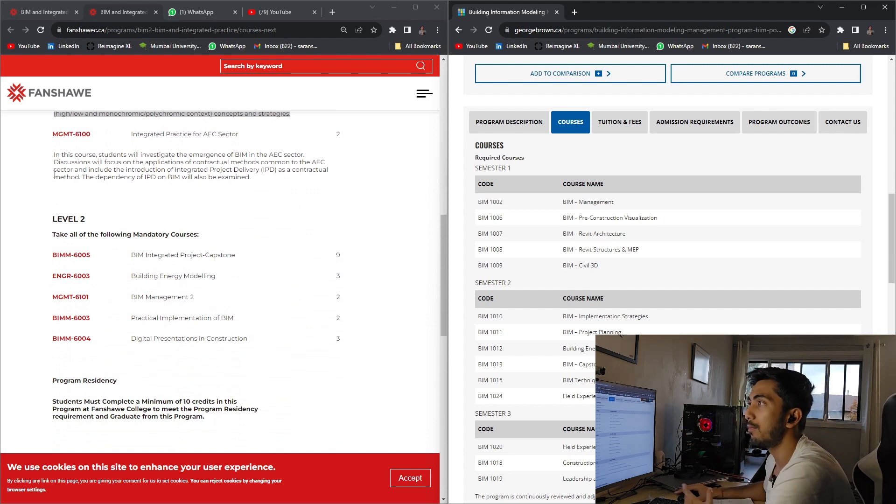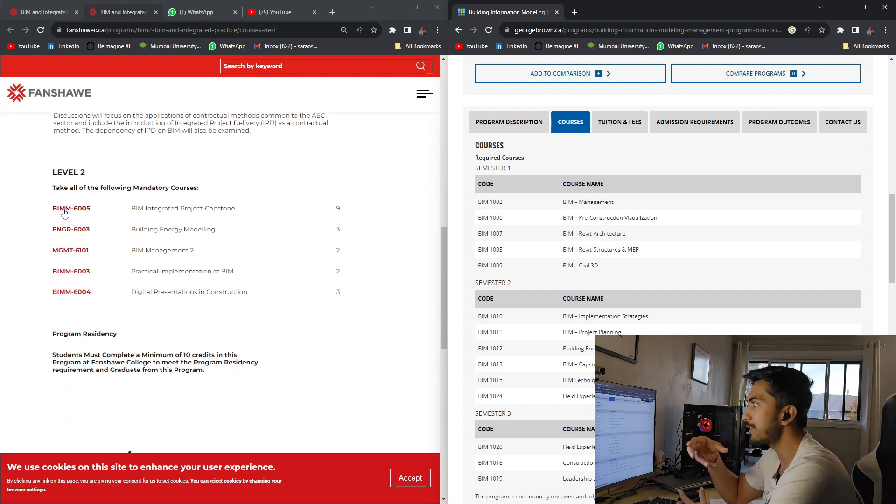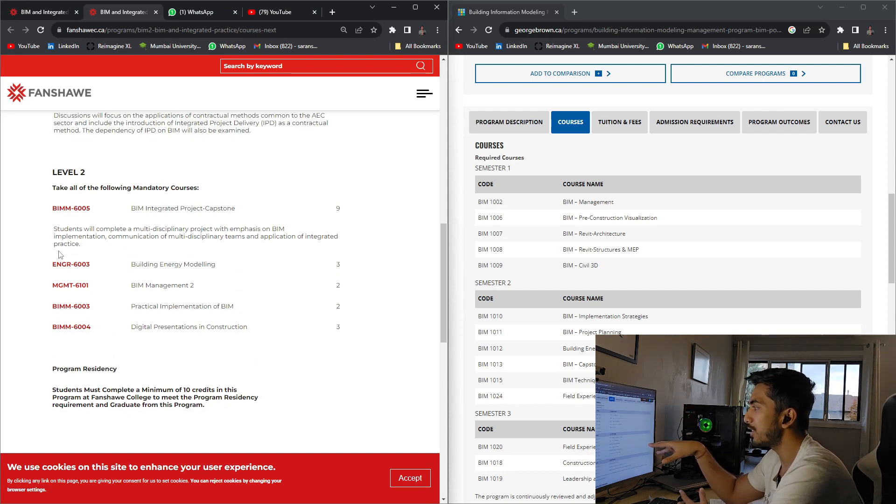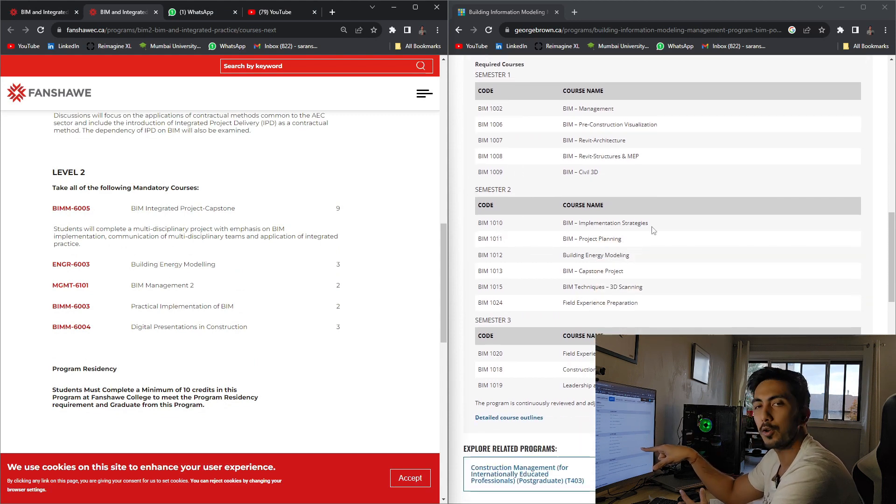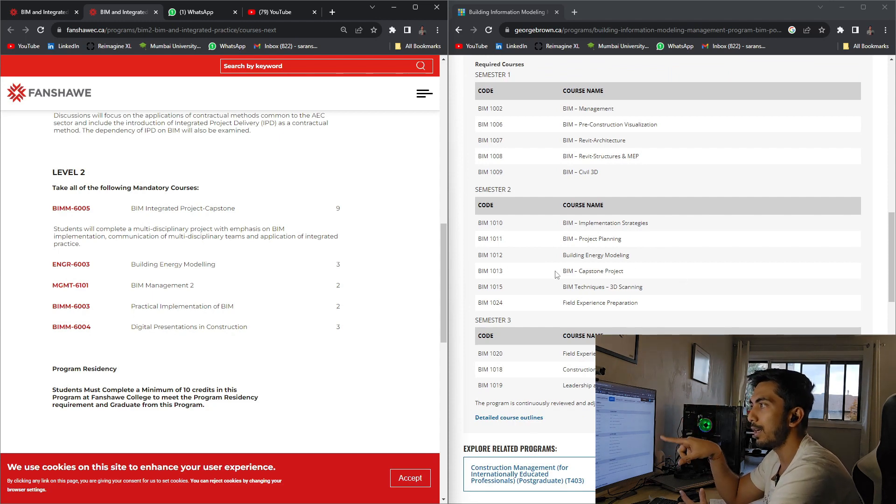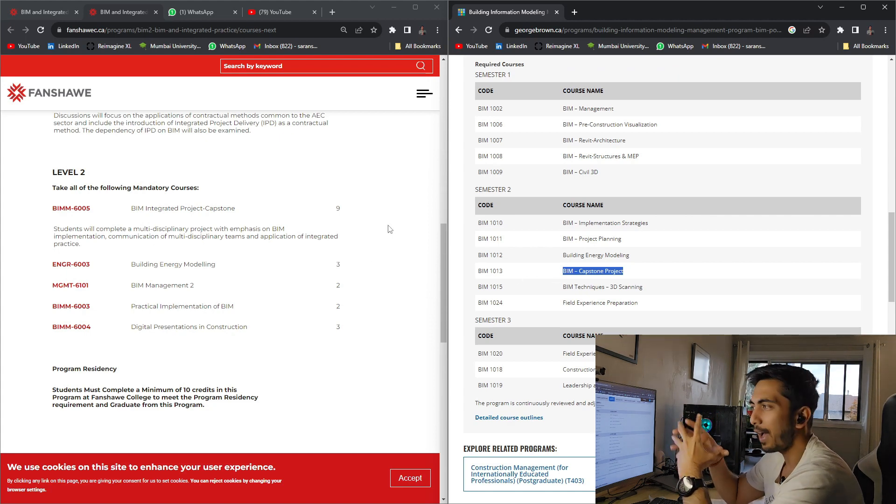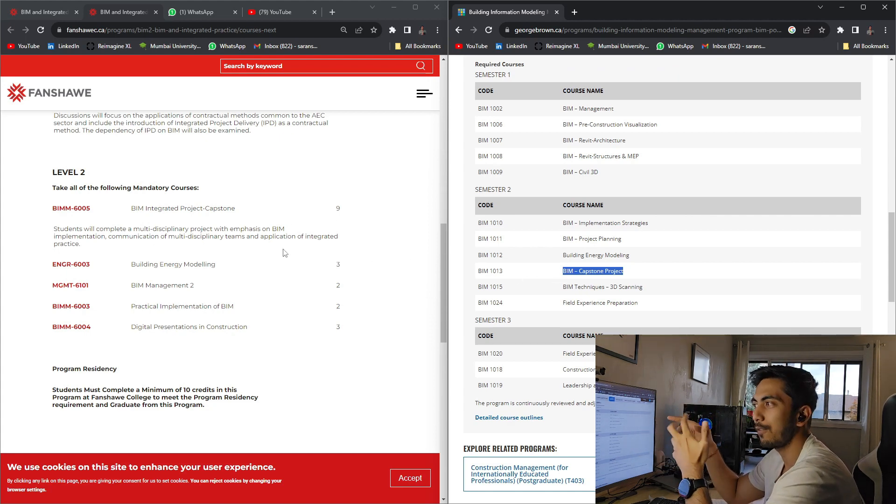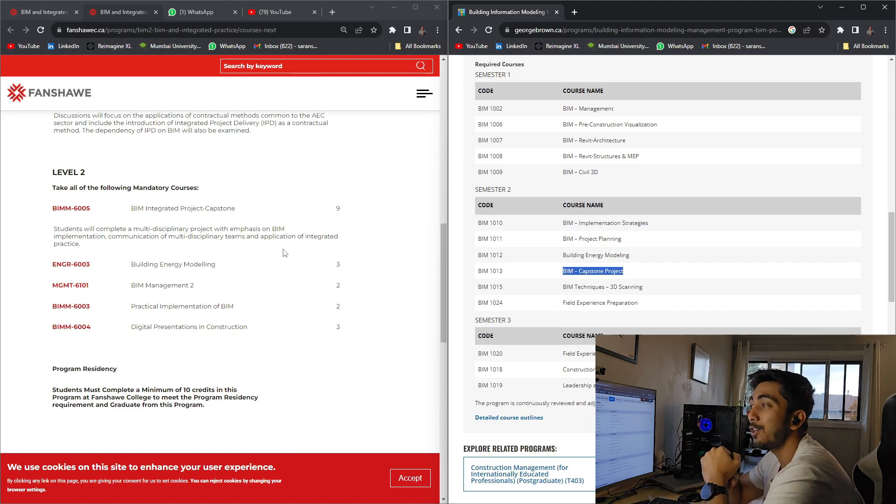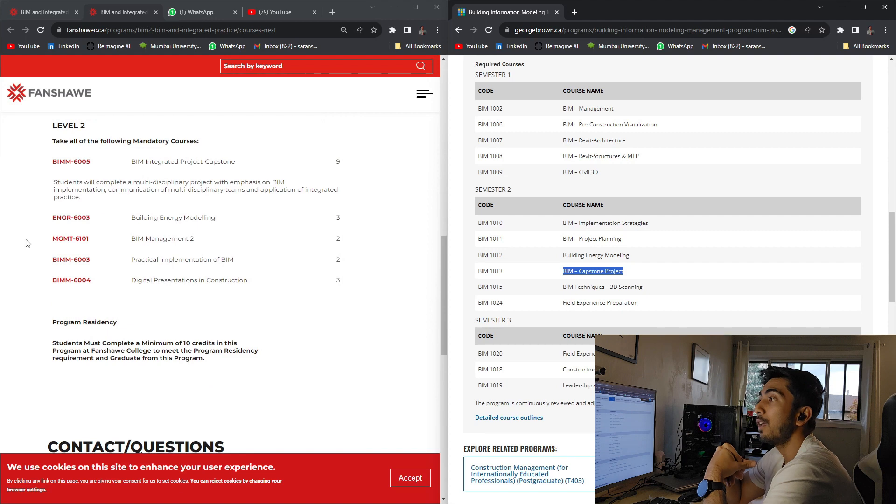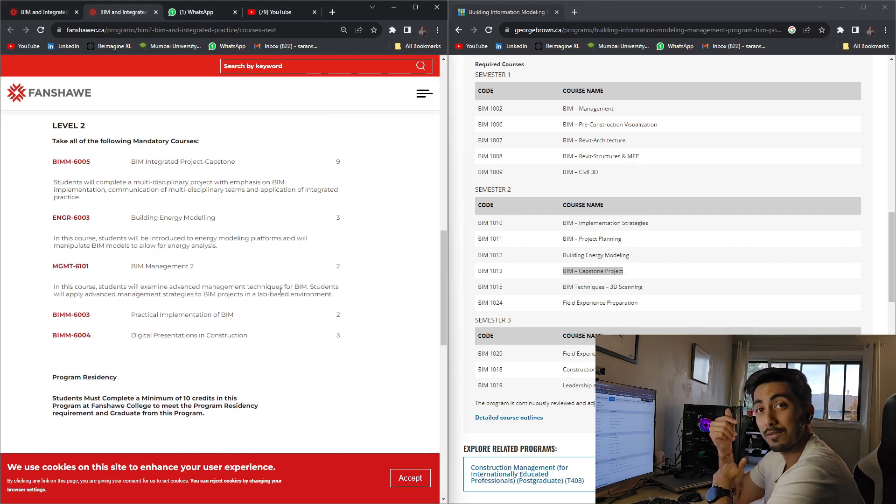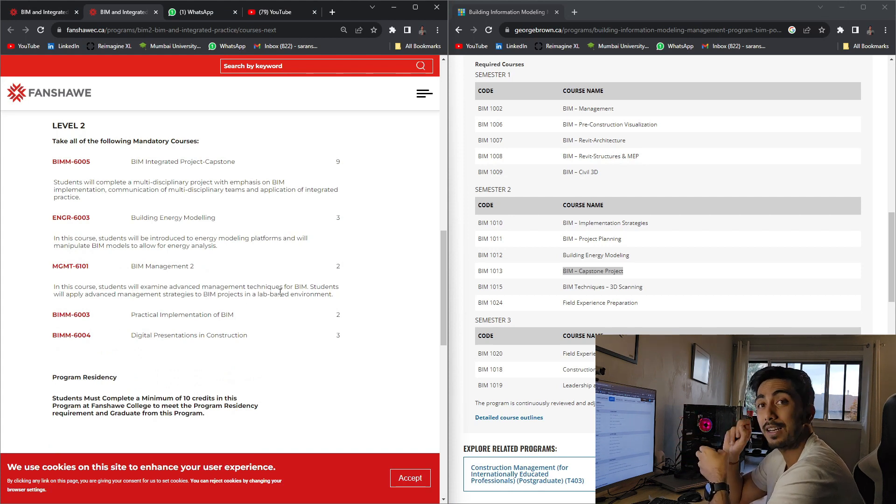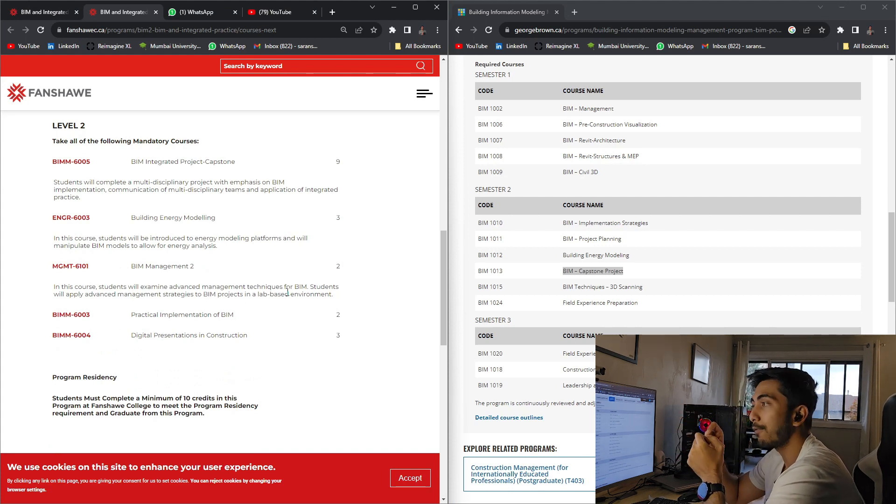Next, going to level two, that is semester two. Here you have BIM integrated project capstone. You'll be having similar to what we have in George Brown College, that is BIM implementation and strategy. You can go down and see there is a capstone project, so it is similar to what they'll have later into that semester. It is kind of intersecting. They all have similar subjects, similar topics, but they have just shuffled it into a different way. And Fanshawe College, you have BIM management too. They'll be teaching you how documentation is done, how BXP is formed. If you don't know about BXP, I have made a previous video about BIM execution plan. It is even called BEP, so don't get confused.